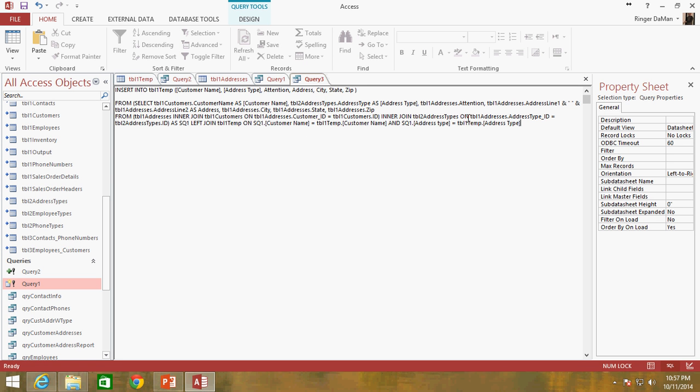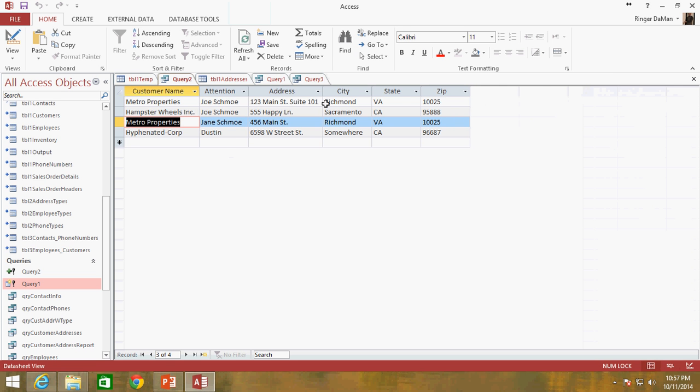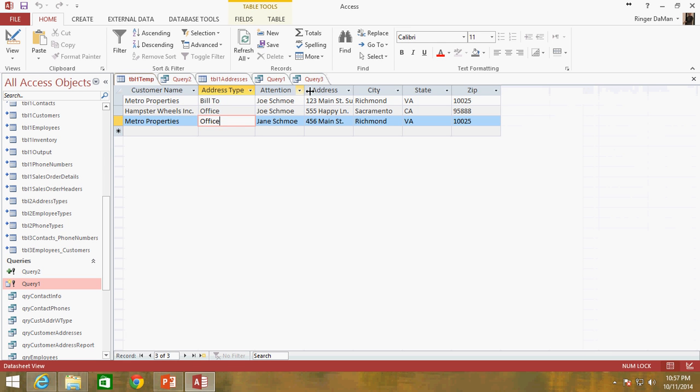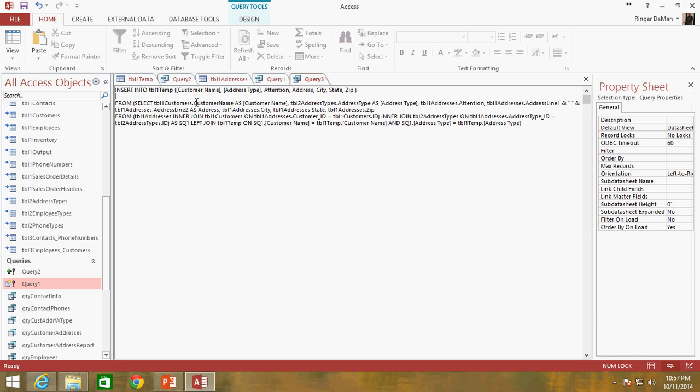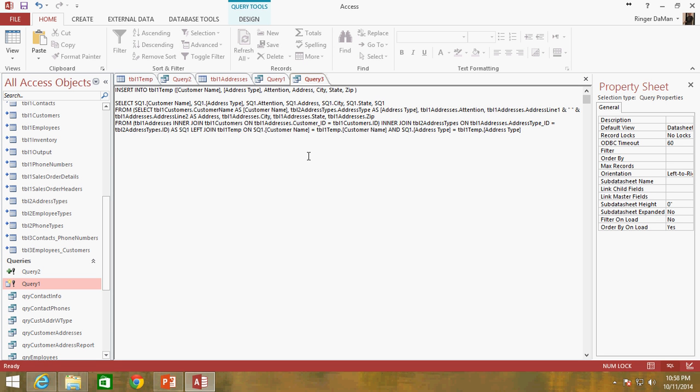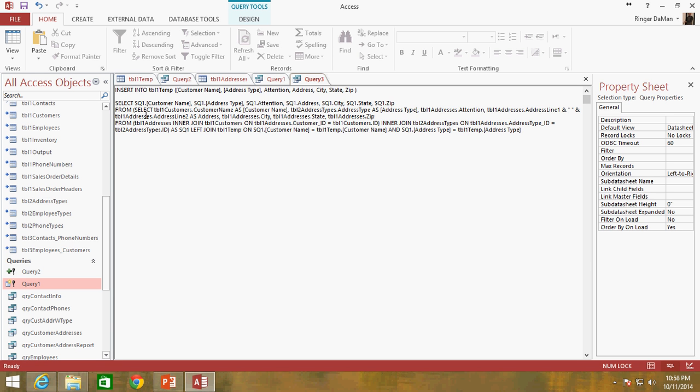So what we're essentially doing here is we're joining the query that I've aliased as sq1 that gives us these four results and I'm joining that to the table one temp which has only the three results. Right now I do need to add my select statement here in front of my from. So let's go ahead and do sq1 customer name, and sq1 address type, sq1 attention, and then we have sq1 address, sq1 city, sq1 state, and sq1 zip.